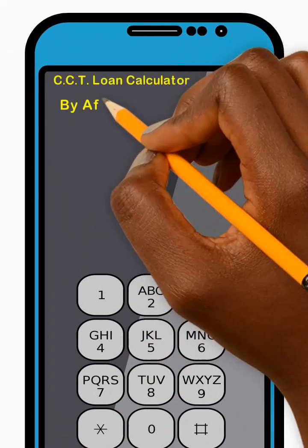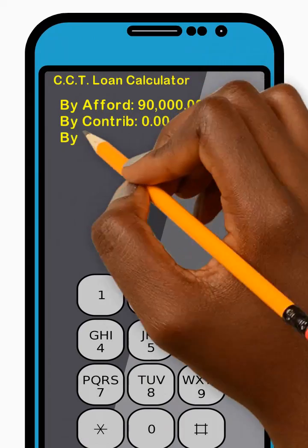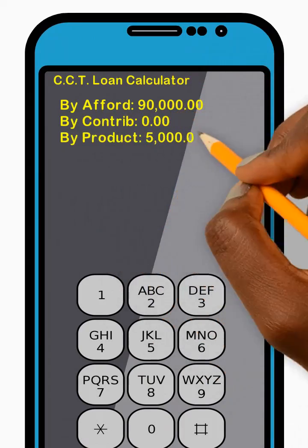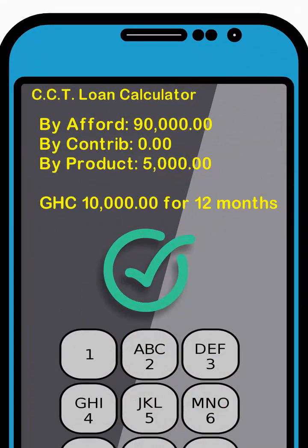Great! Your provisional loan calculations will be sent to you. Thank you!